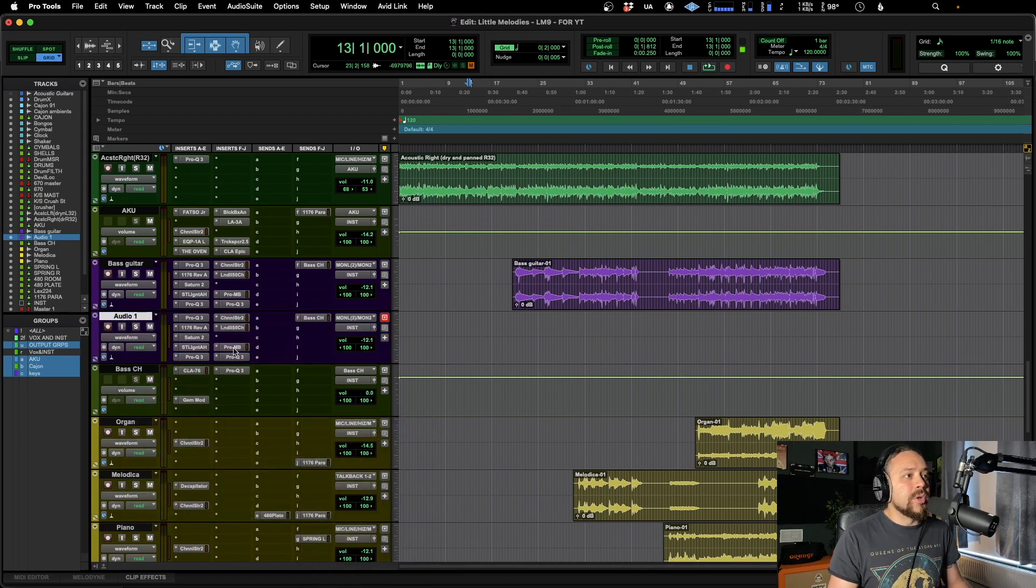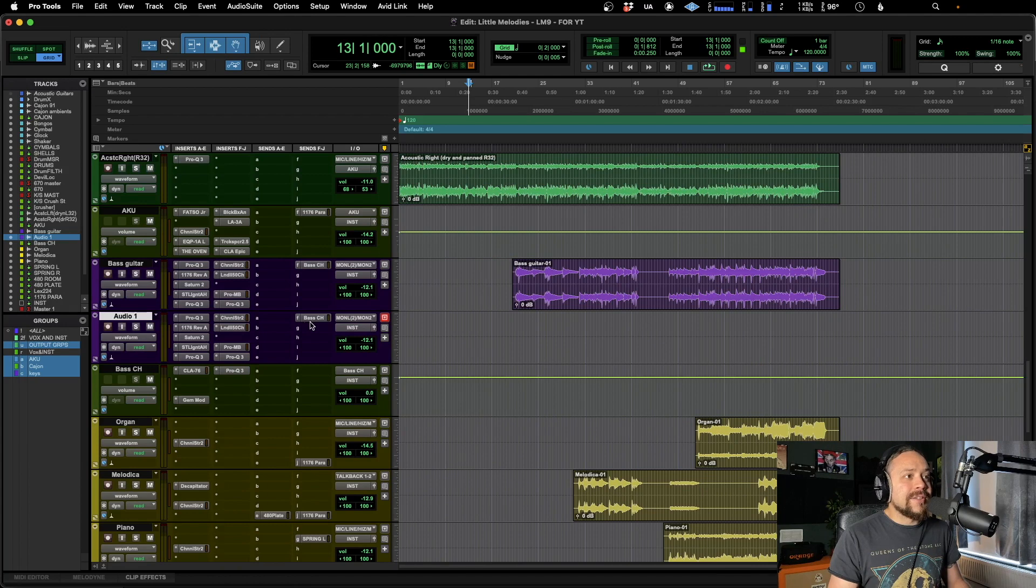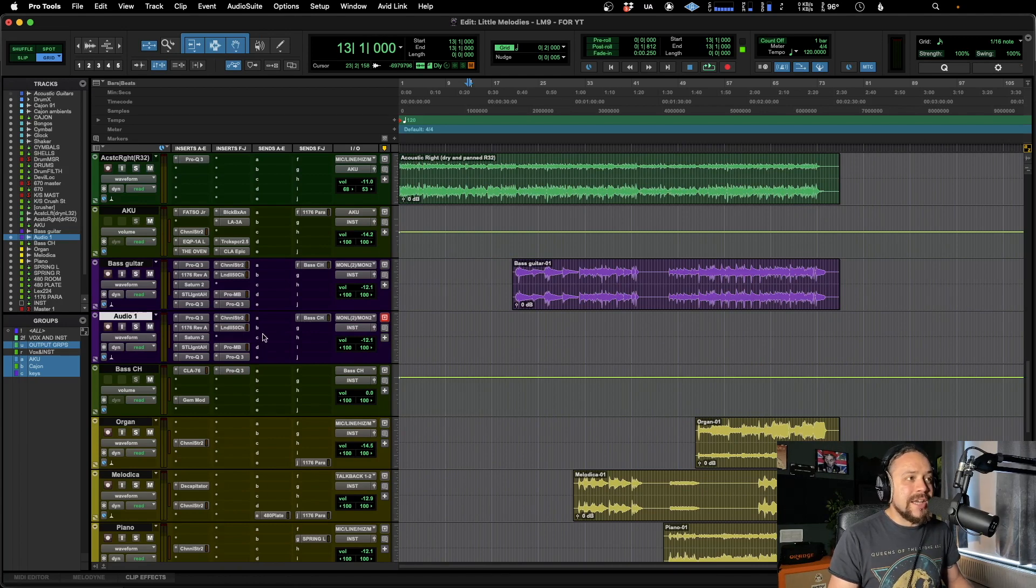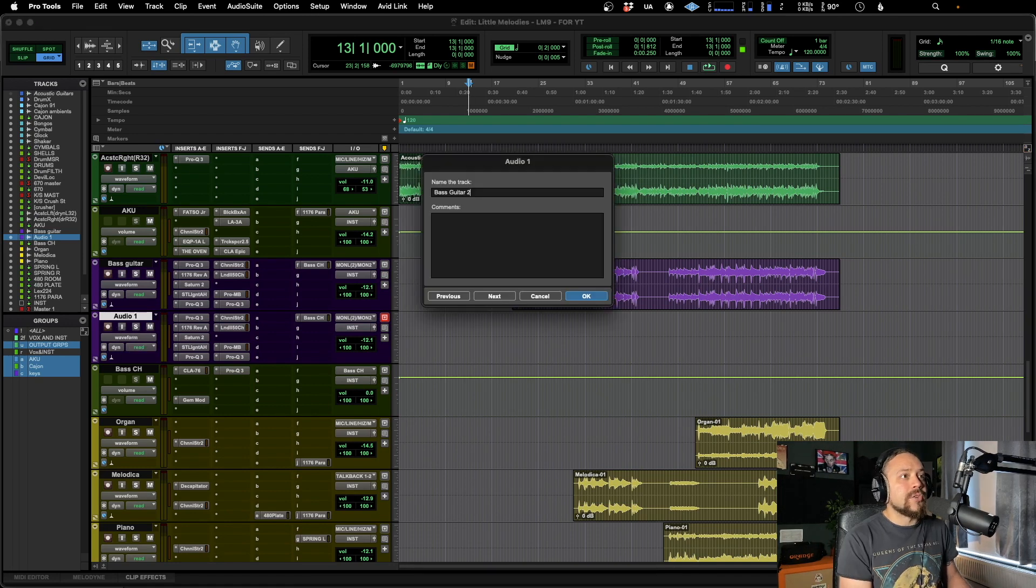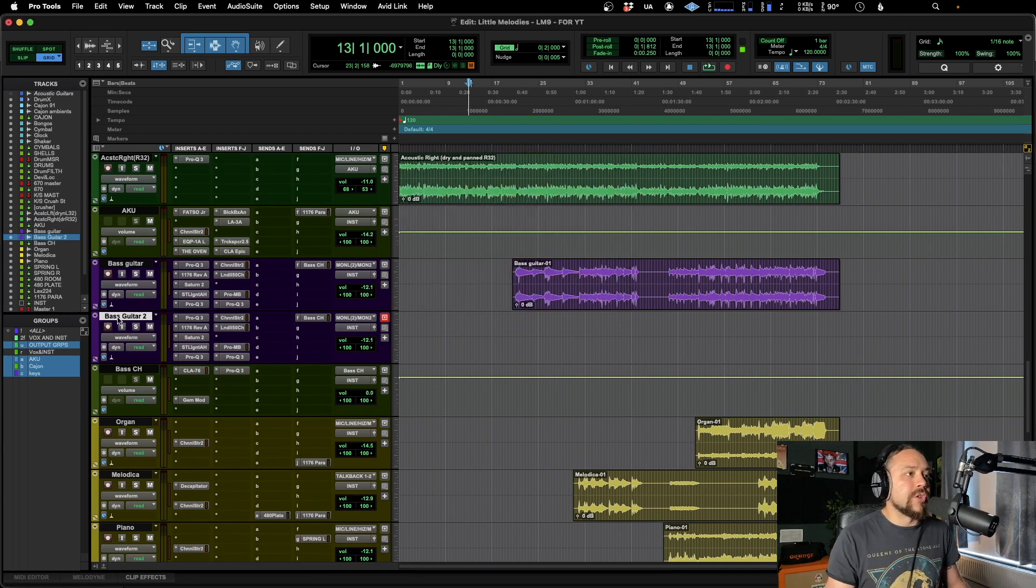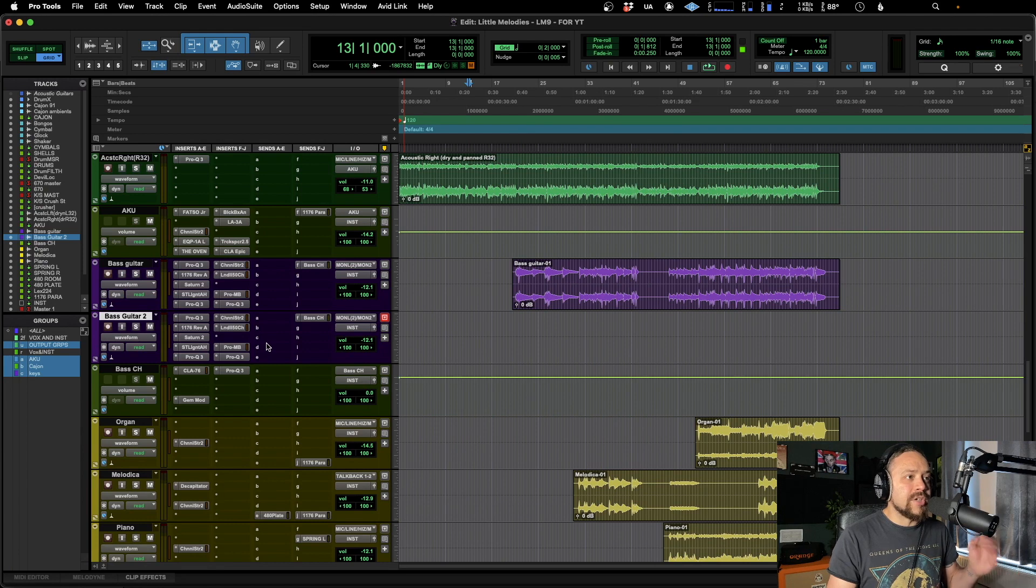And all of those same plugins and sends and the track color and basically everything, all gets saved and recalled as quickly as that. Let's call that bass guitar two. Now that's a very quick way of doing it. And generally that's what you're going to do.